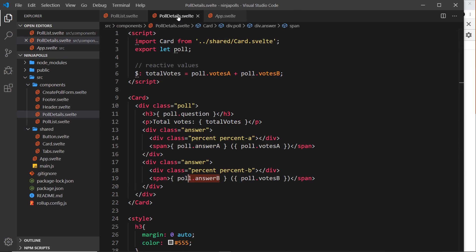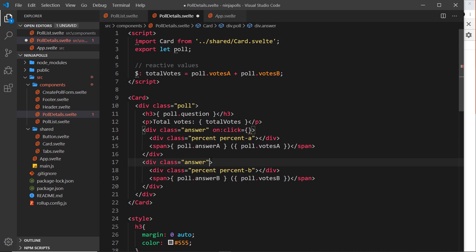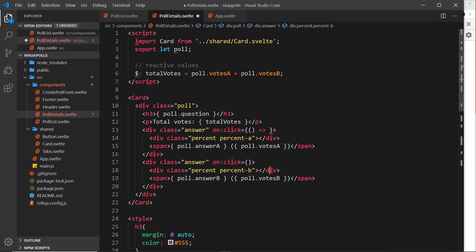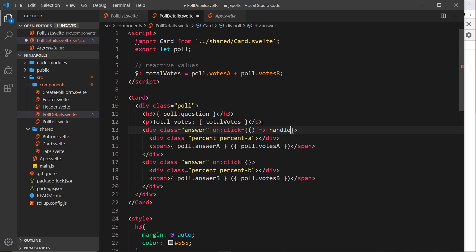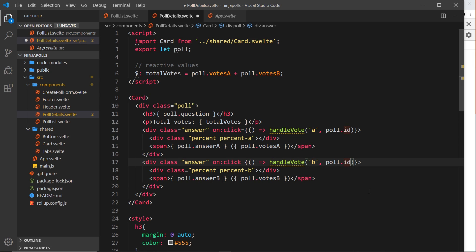Let's start by going to PollDetails and adding a click event to each answer. I'm going to use an inline function because I need to pass data to another function — the option, which is A in the first case and B in the second — and also the ID of the poll they clicked on. So we invoke a function called handleVote, passing in the option and poll.id.